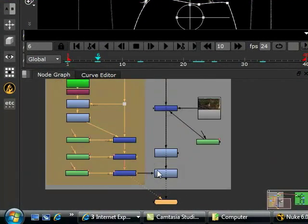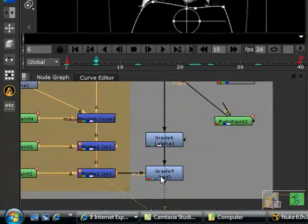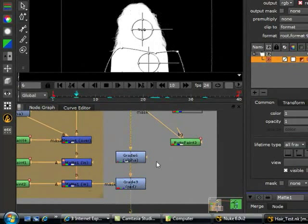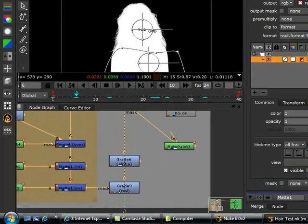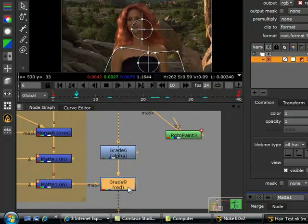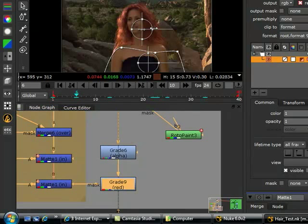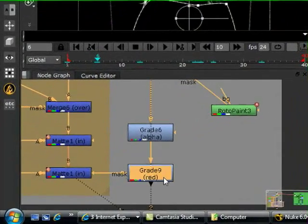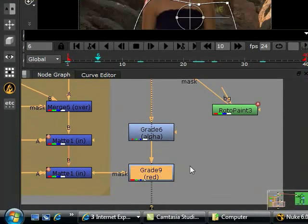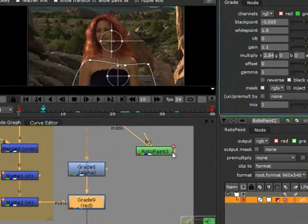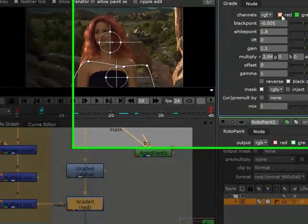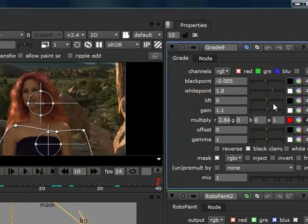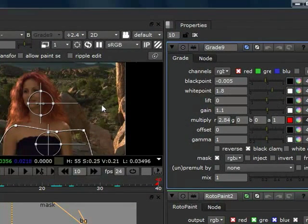Now we plug that matte into a grade node, because all we wanted to affect is the hair. The grade node is plugged into the mask of the grade node, because that's all we wanted to affect is just that hair. And from the grade node itself, the correction method I chose was just to select the red channel, and then play around with that to get the red hair.